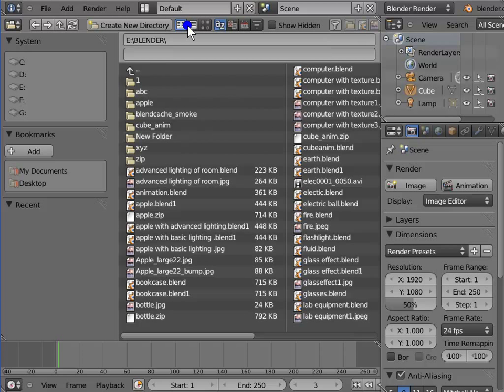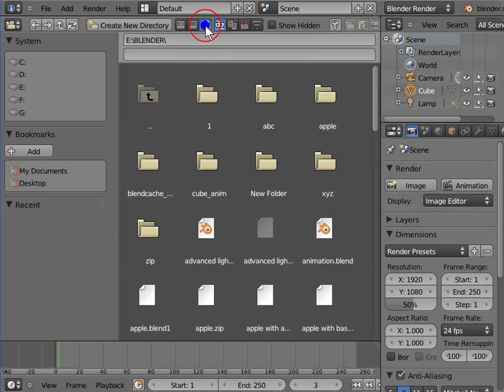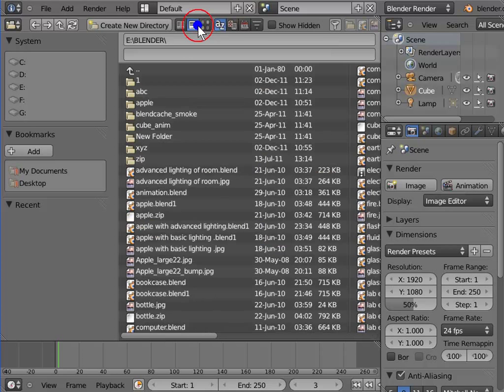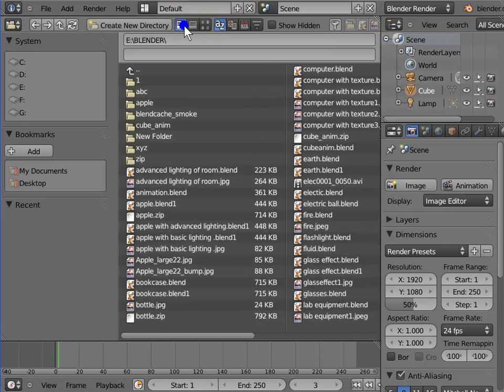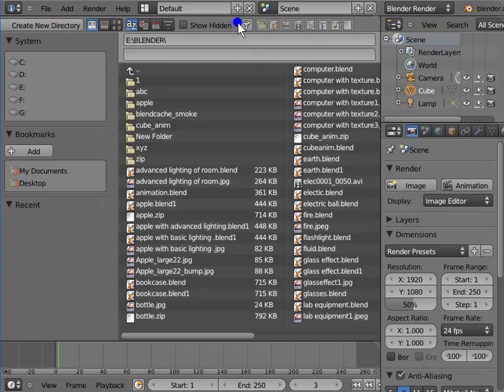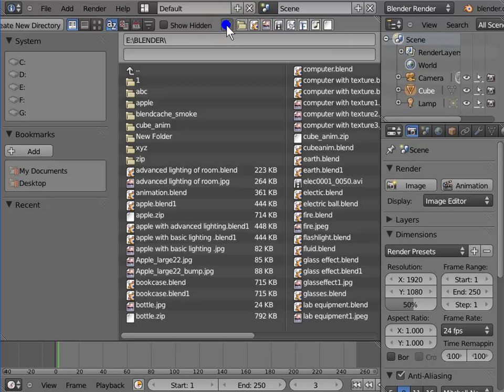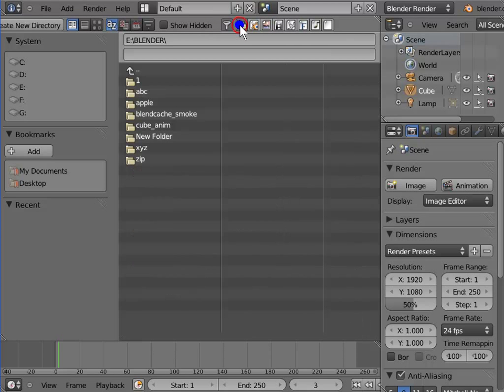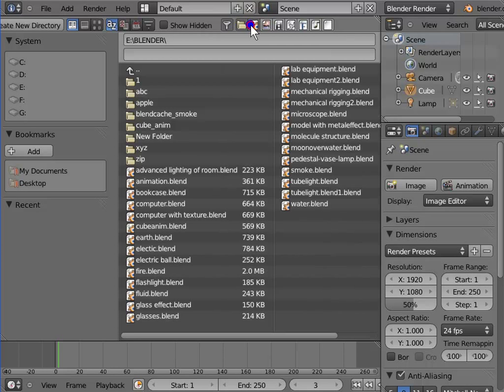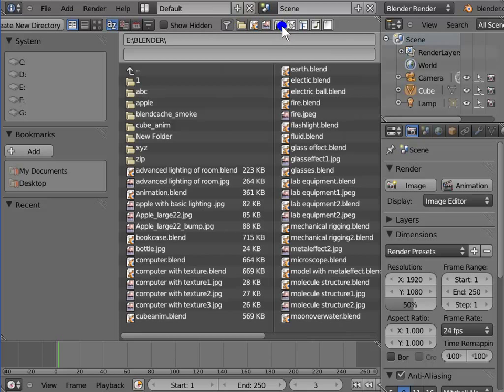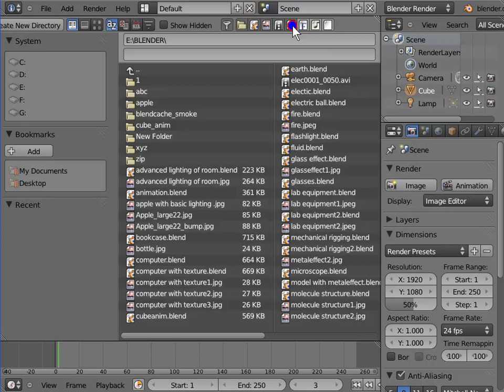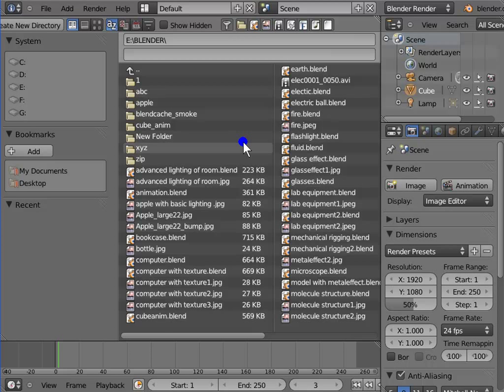These buttons will help you to arrange your files or folders sequentially. Filter button will enable filtering of files inside your directory. Only the active icons present next to the filter tab will be visible inside the directory. So that was about the file browser window in Blender.